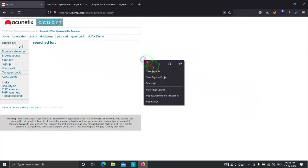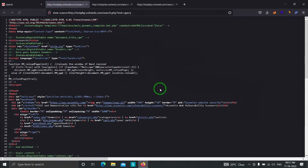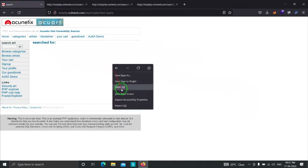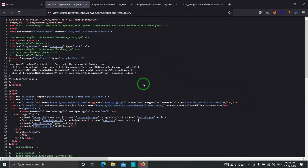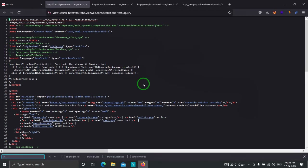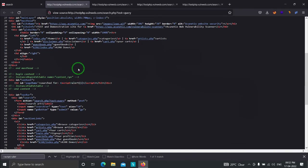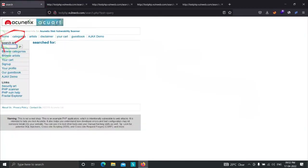If we check the source code, we can find that our script alert(1) is reflecting as-is without any filter. We can confirm that this website — specifically this input functionality — is vulnerable to cross-site scripting attack. Now let's try to find another cross-site scripting vulnerability in this web application.